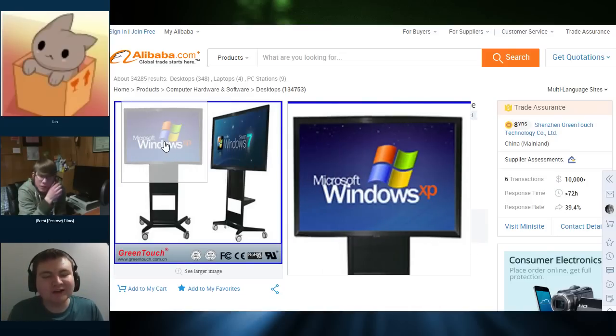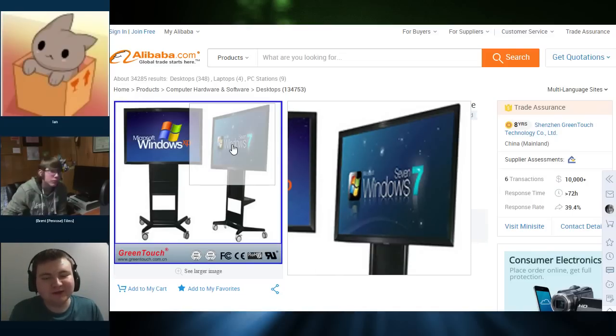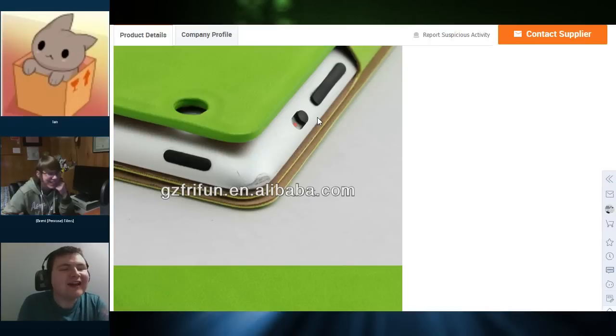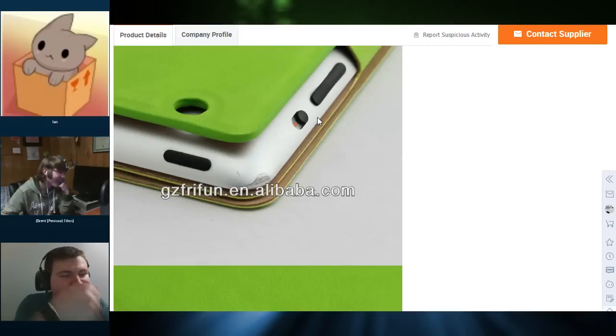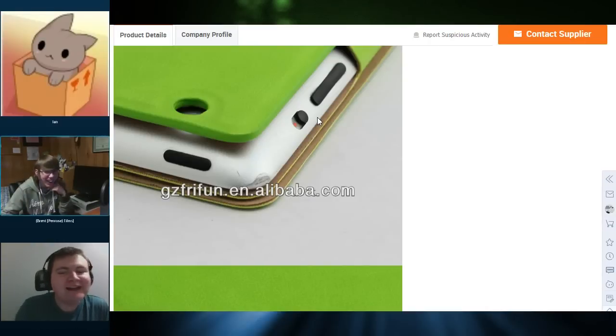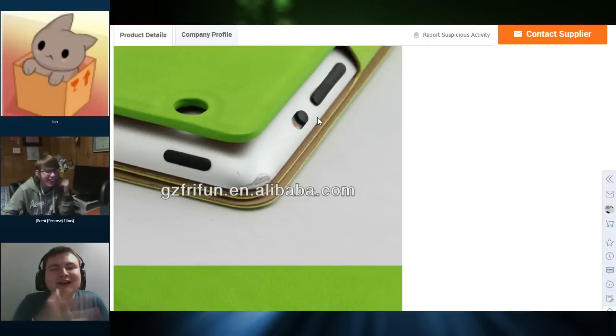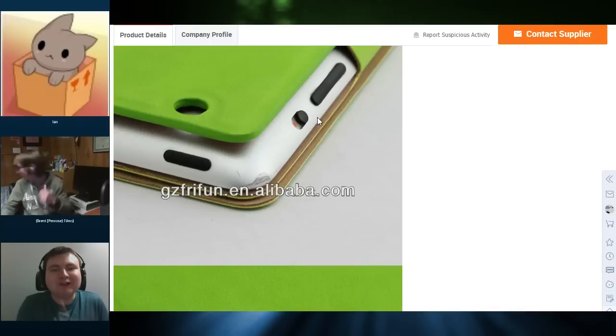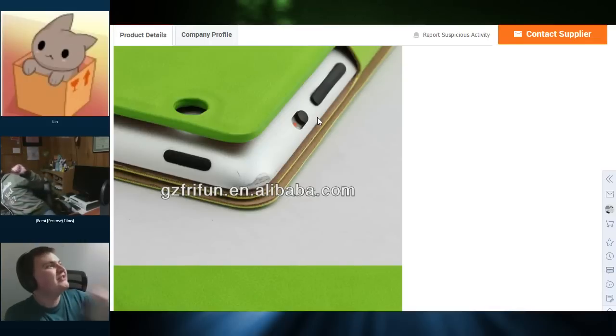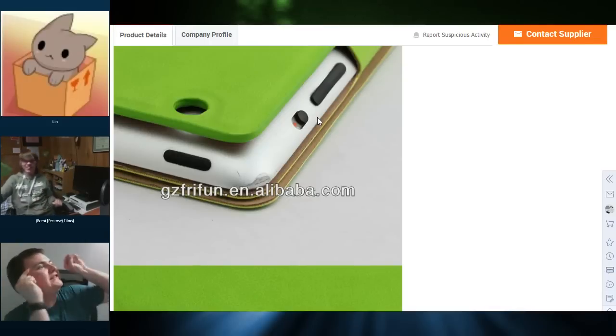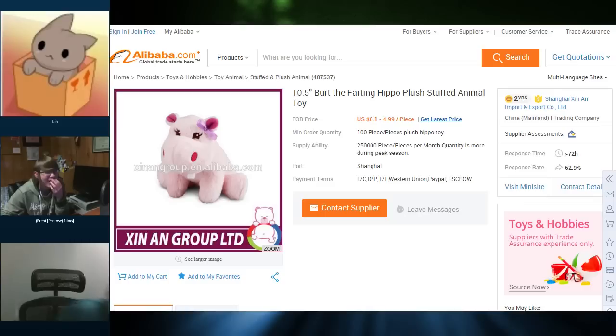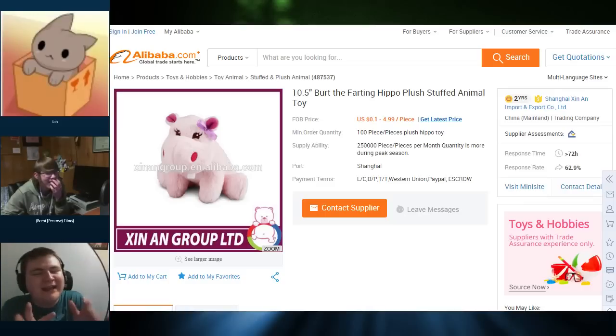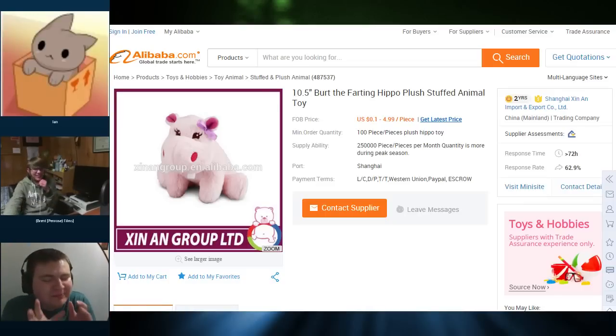It's running fan art versions of Windows XP and Windows 7. What the? You're doing a case to protect the iPad and you're showing close-ups of the iPad damage. That makes no sense.